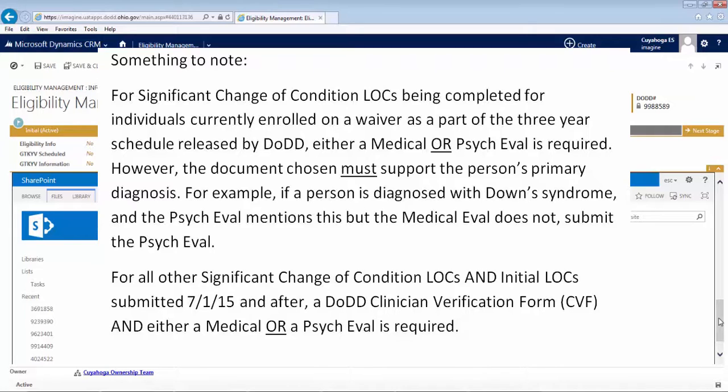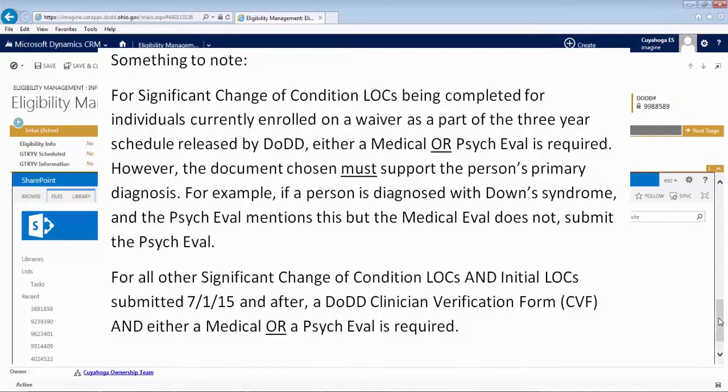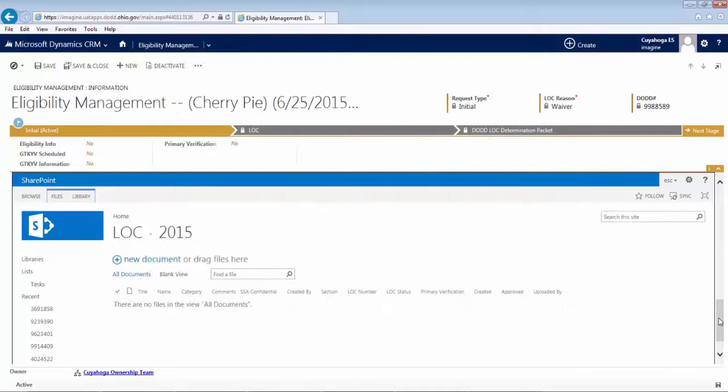Something to note. For Significant Change of Condition LOCs being completed for individuals currently enrolled on a waiver as a part of the three-year schedule released by DODD, either a medical or psych eval is required. However, the document chosen must support the person's primary diagnosis. For example, if a person is diagnosed with Down syndrome and the psych eval mentions this but the medical eval does not, submit the psych eval. For all other Significant Change of Condition LOCs and initial LOCs submitted 7-1-15 and after, a DODD clinician verification form, also known as CVF, and either a medical or a psych eval is required. Luckily, in this example, we do have the psych eval used at the time of enrollment, so we can move forward.